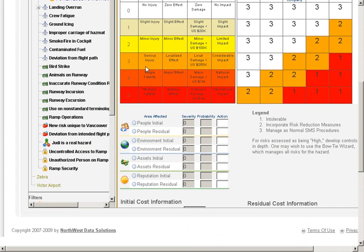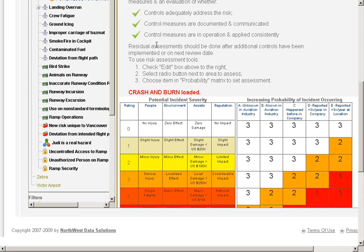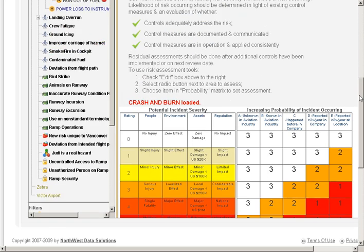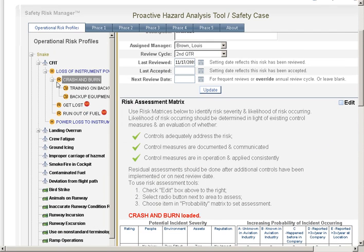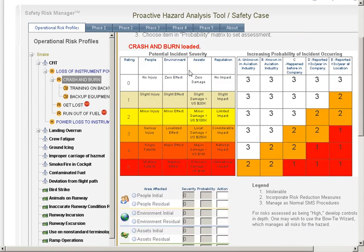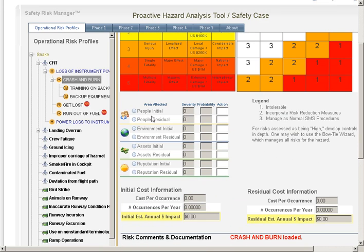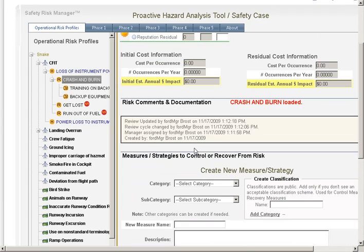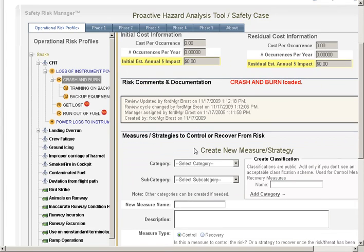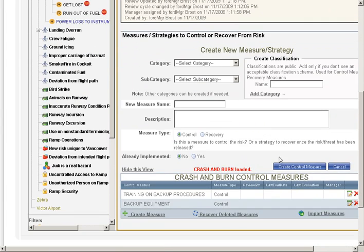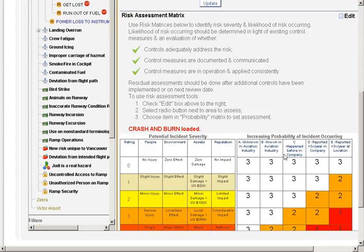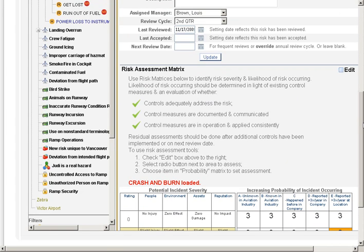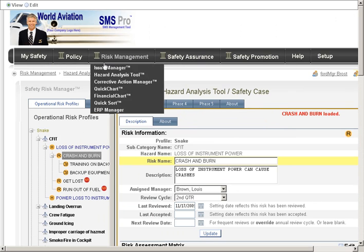What we see here is a restaurant selected in the left-hand side tree — the 'Crash and Burn' risk — and we're looking at some of the details of the risk matrix. You can do an initial and a residual risk assessment, and you can see the controls that have been in place for managing that hazard.